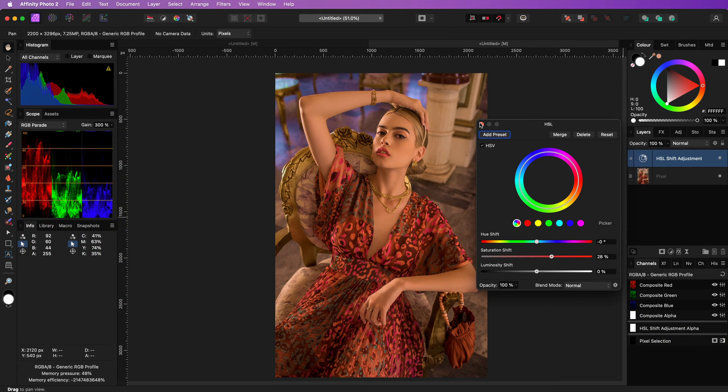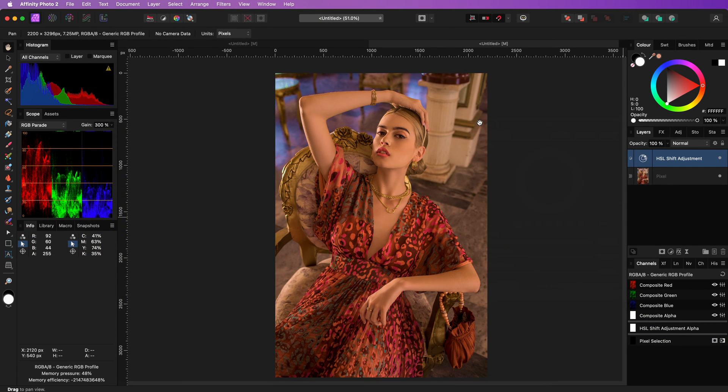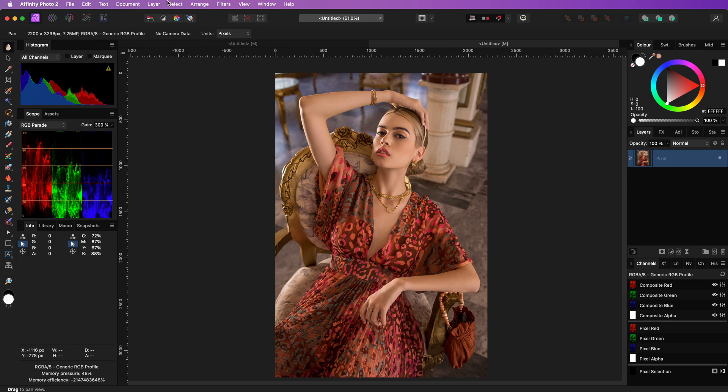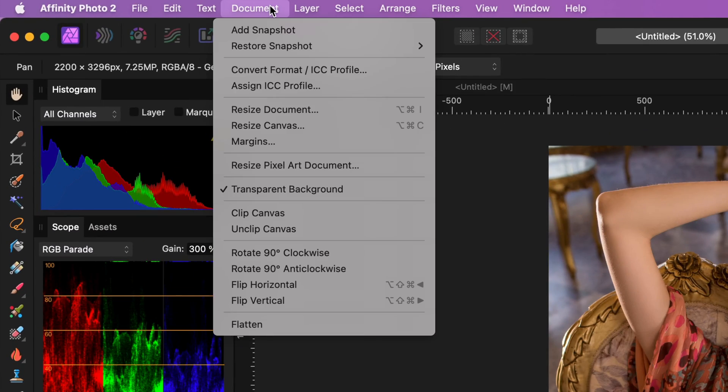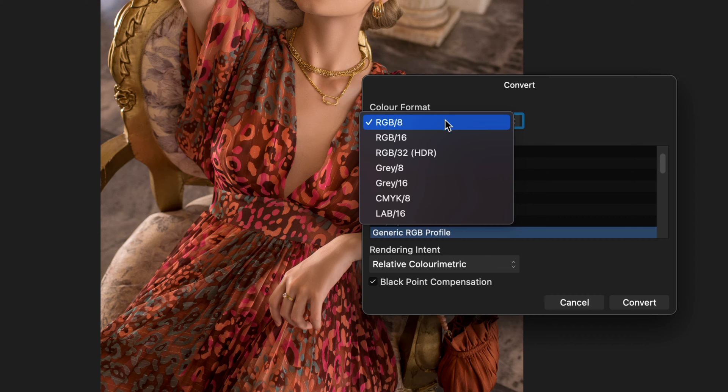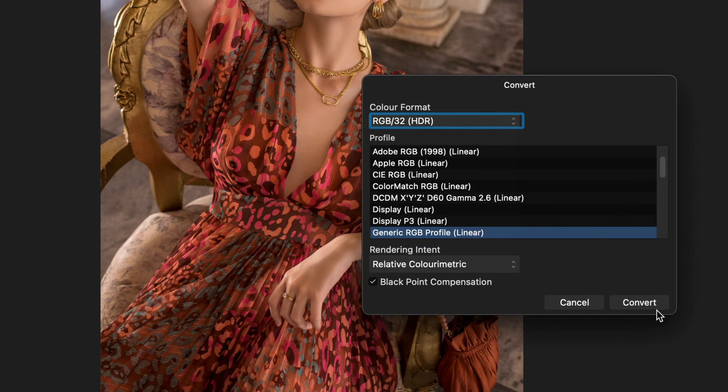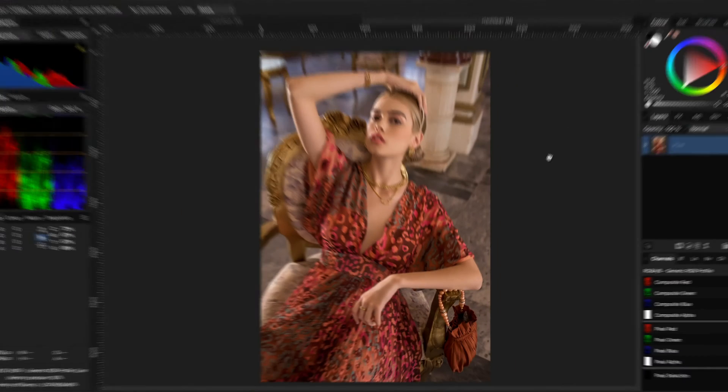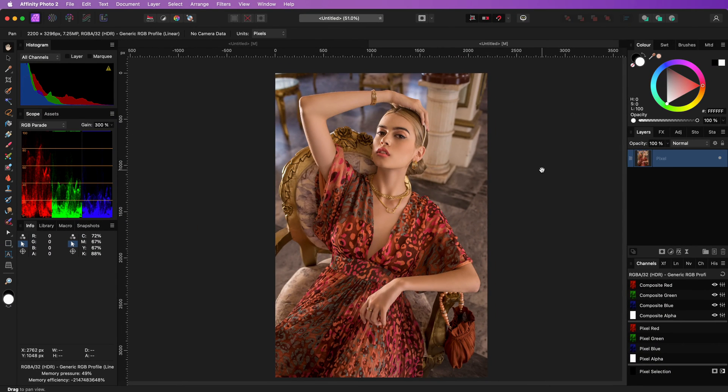But the real magic happens when we change the color format of the document from RGB 8 to RGB 32 and use a technique which resembles saturation increase in a film.